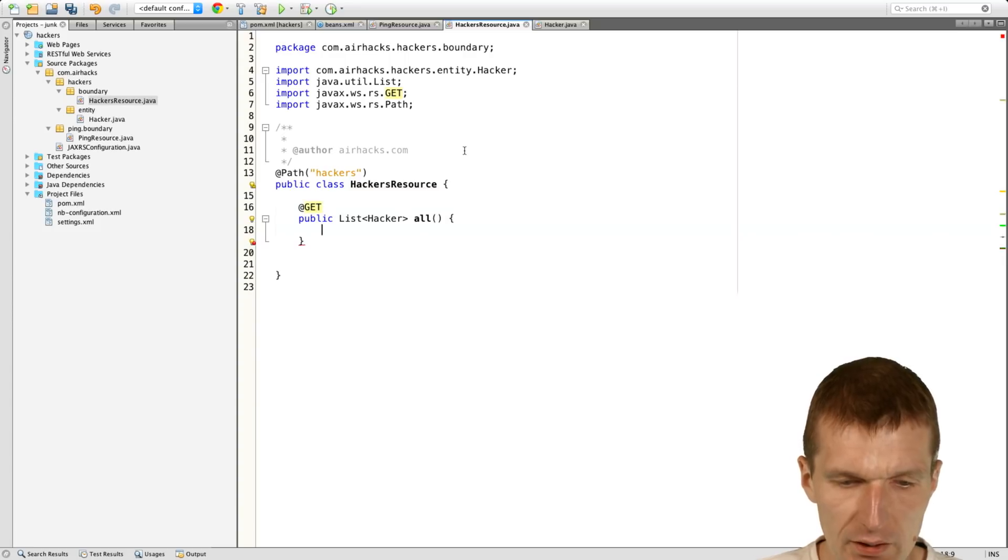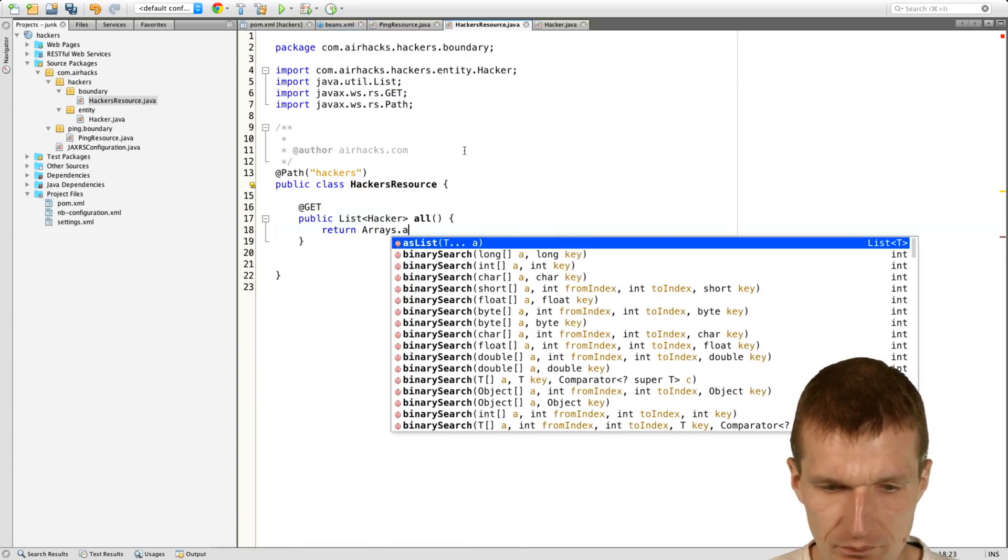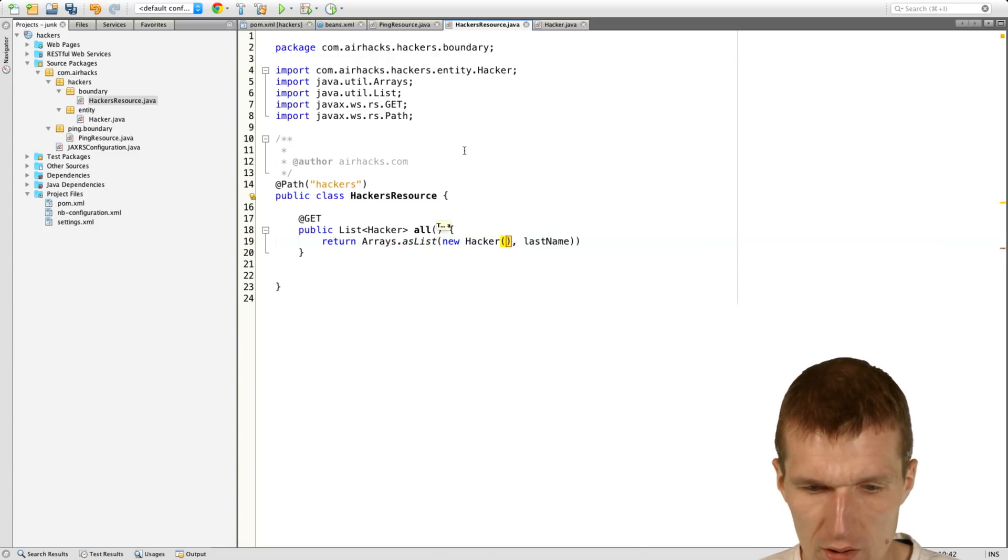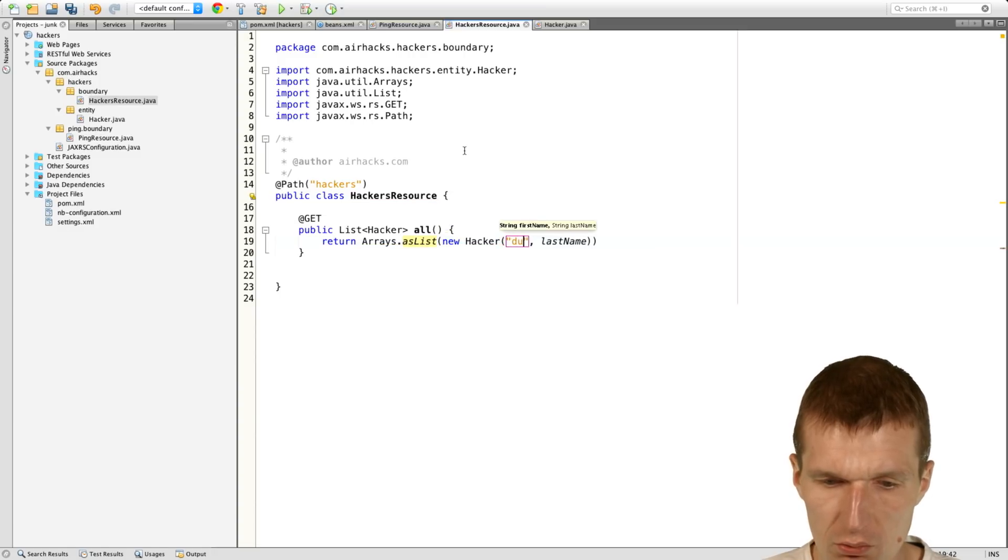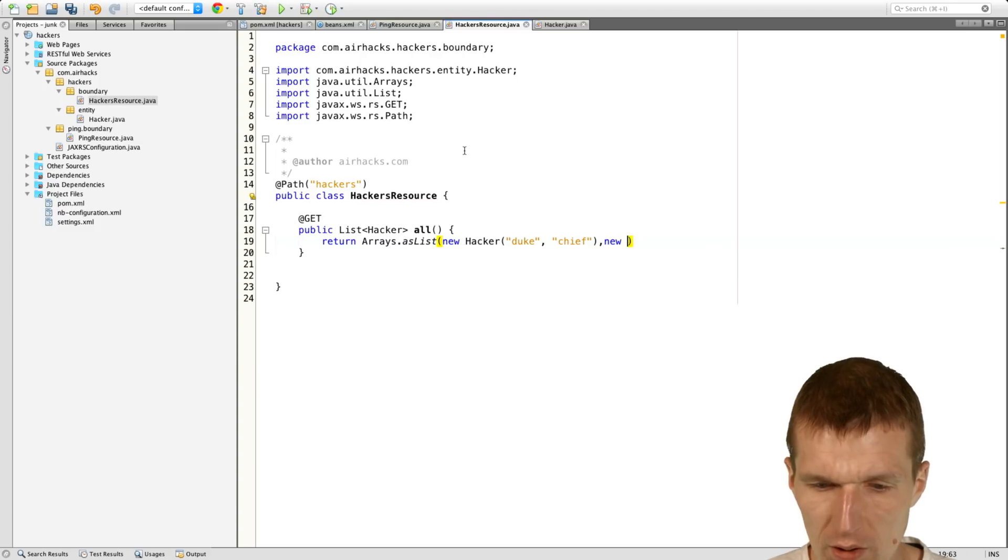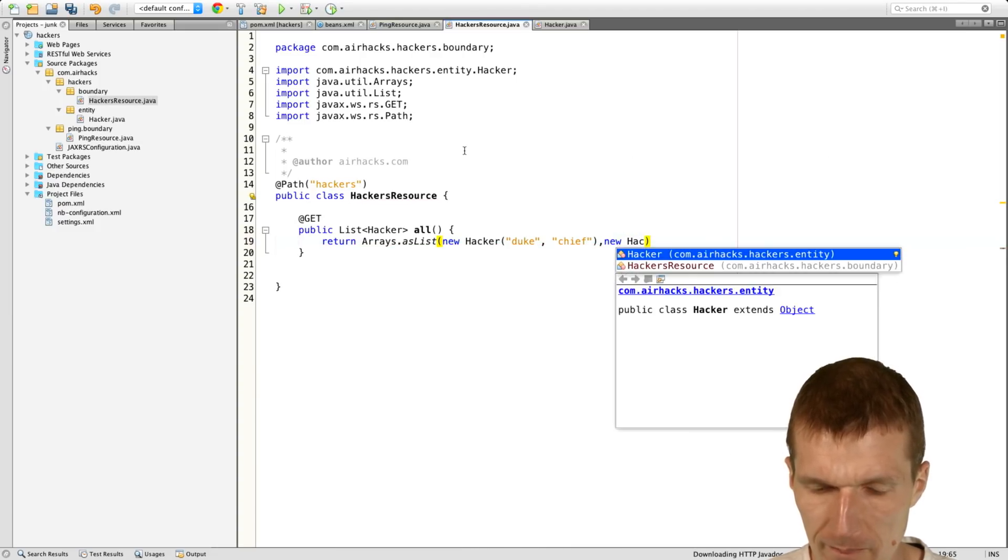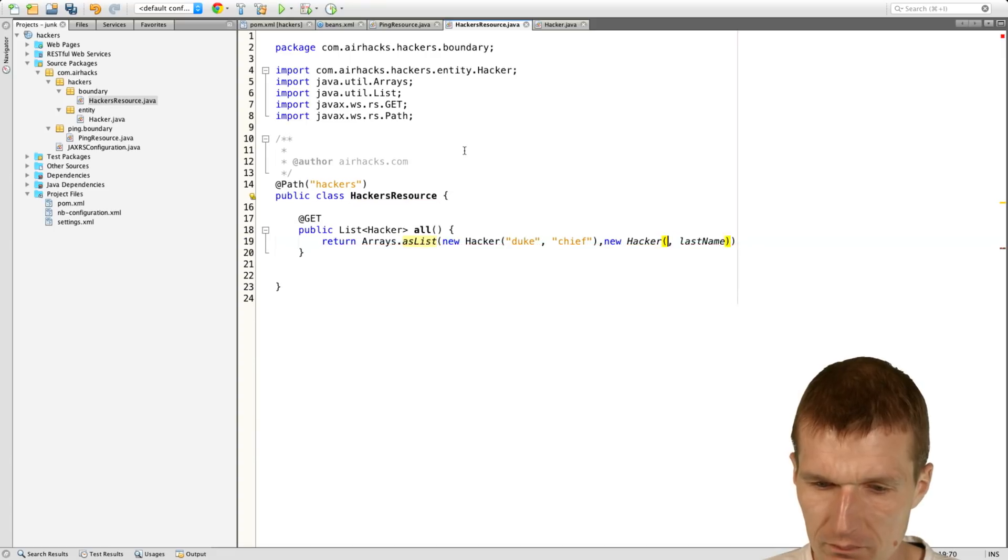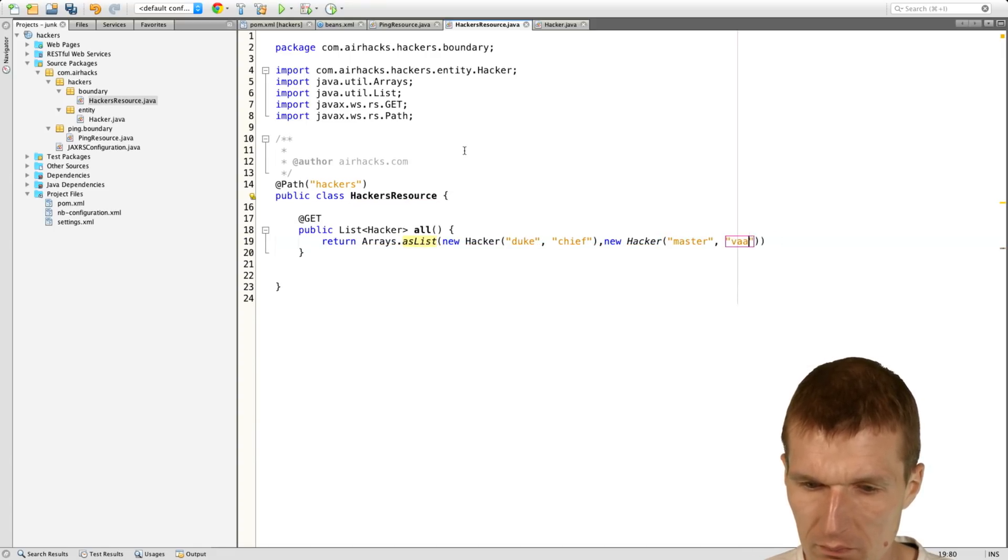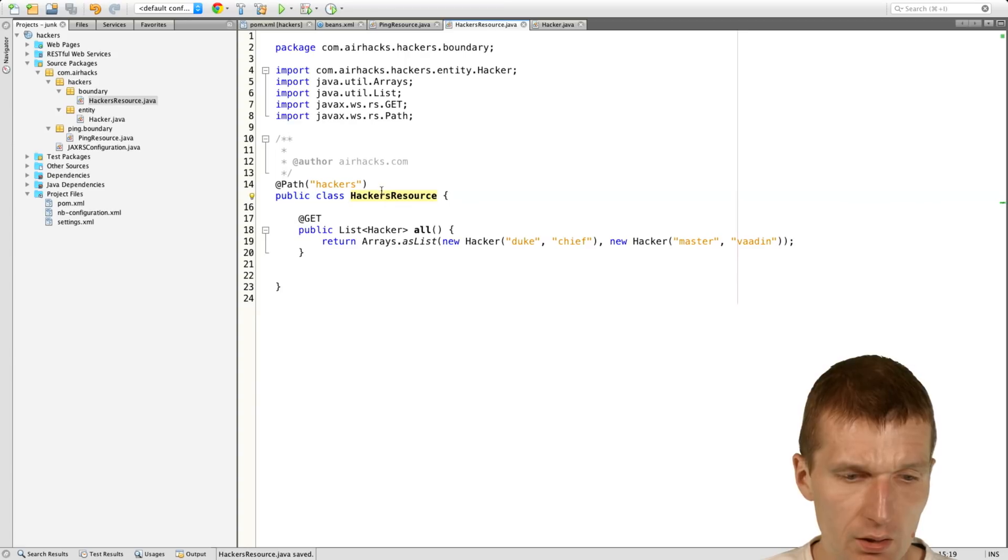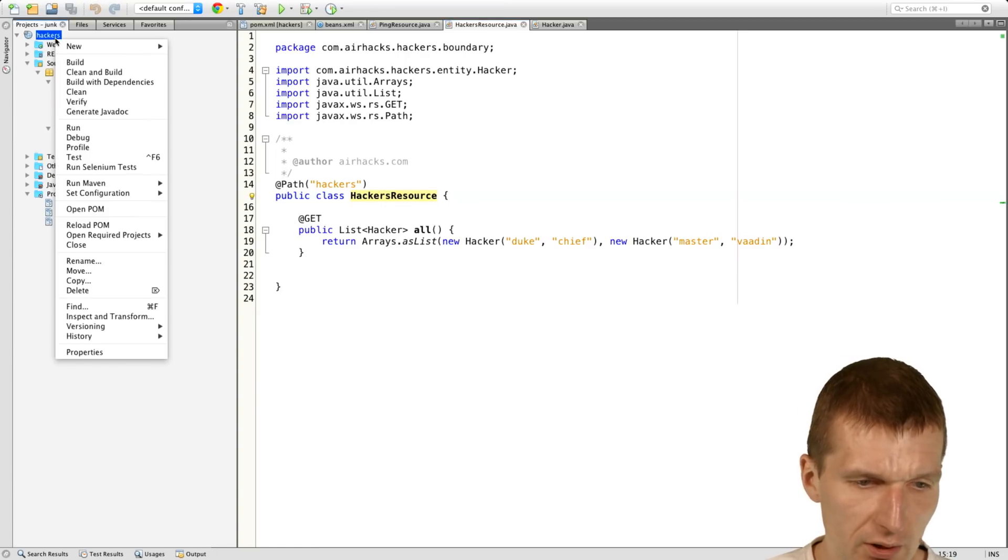And then say, return array as list. And now I would like to say the first hacker is, the name is Duke and the last name is Chief. The next is Hacker Master Vaadin. So now we have a list of two.